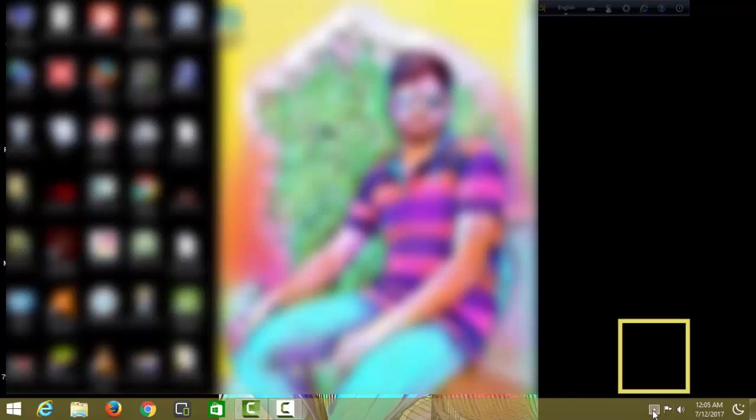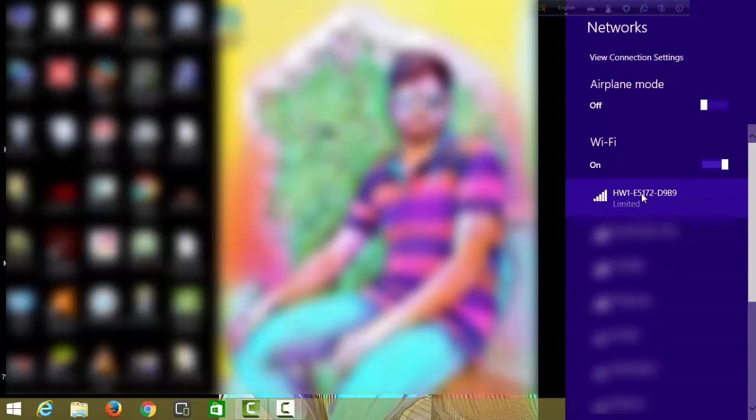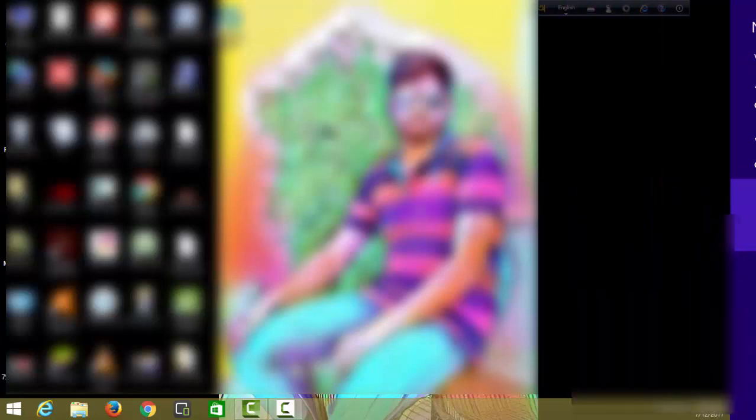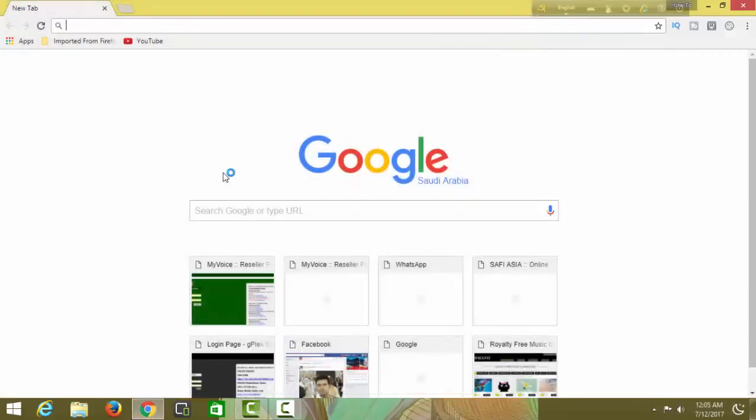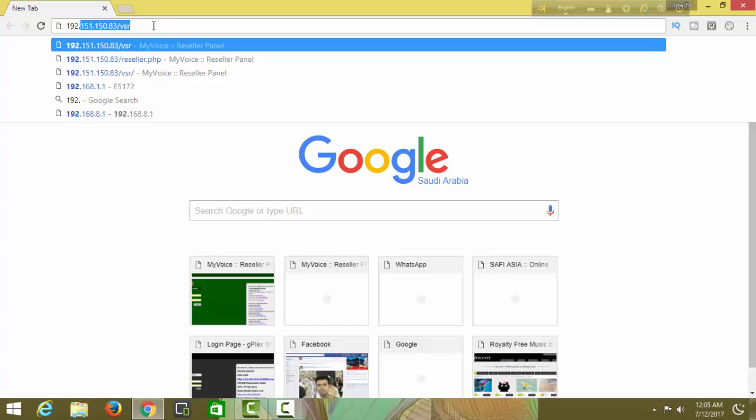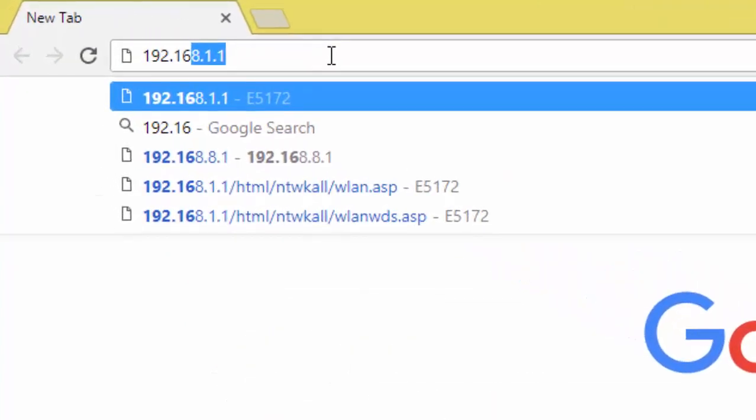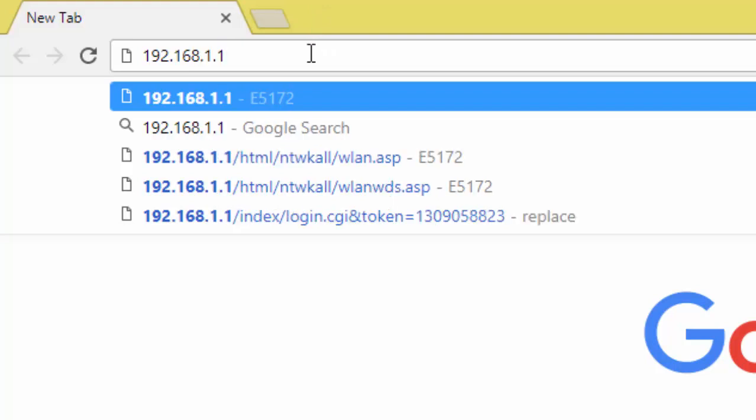Welcome to How To Bangla. Today I want to show you how to unlock STC WiFi. I unlock this router. First, you go to browser. I open Google Chrome, then type this IP: 192.168.1.1, then enter.